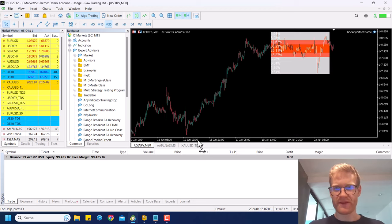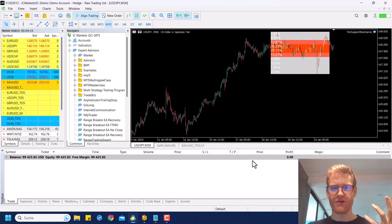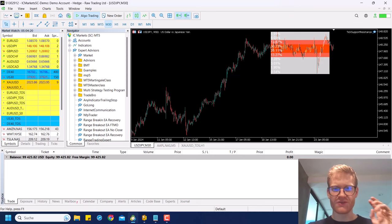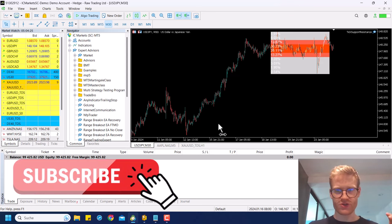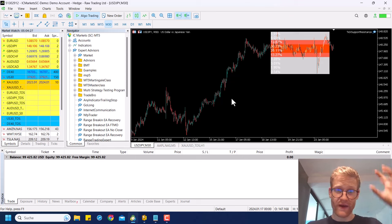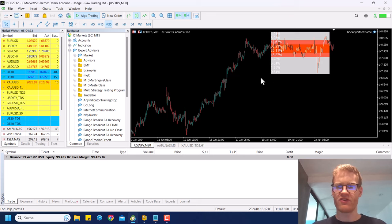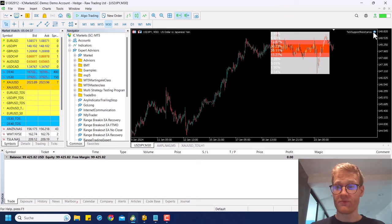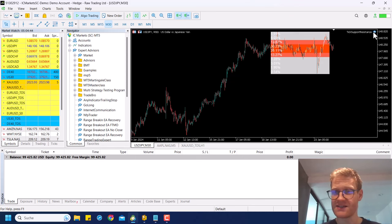This is pretty much the program that we will write. You can see it as a kind of indicator that defines areas where a lot of ticks happened. You can use this as support and resistance zones, or just like trading ranges and stuff. This tool will programmatically calculate where most ticks have happened in the last X days, candles, or whatever.